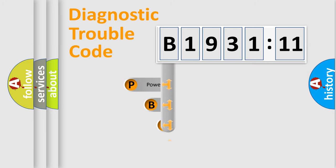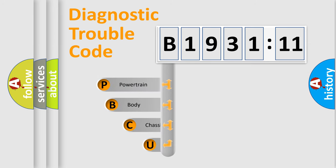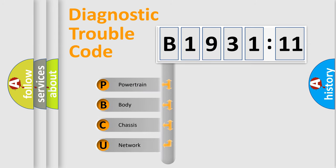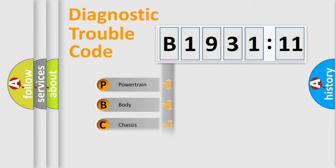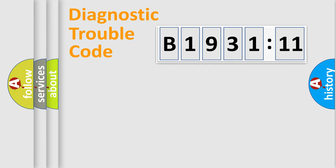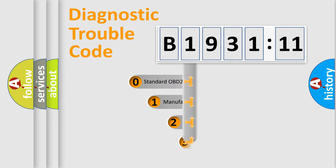First, let's look at the history of diagnostic fault code composition according to the OBD2 protocol, which is unified for all automakers since 2000. We divide the electric system of automobile into the four basic units: Powertrain, Body, Chassis, Network.